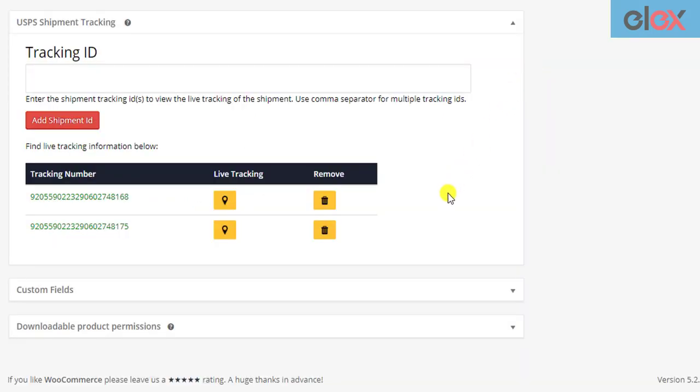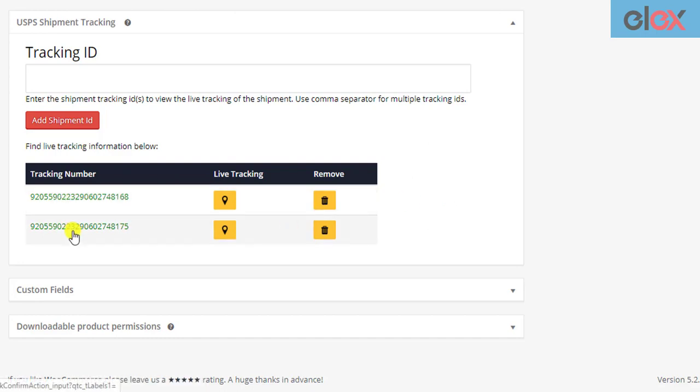Having said that, you can still track the package on the USPS website. You can click on the tracking ID that will redirect you to the USPS website.